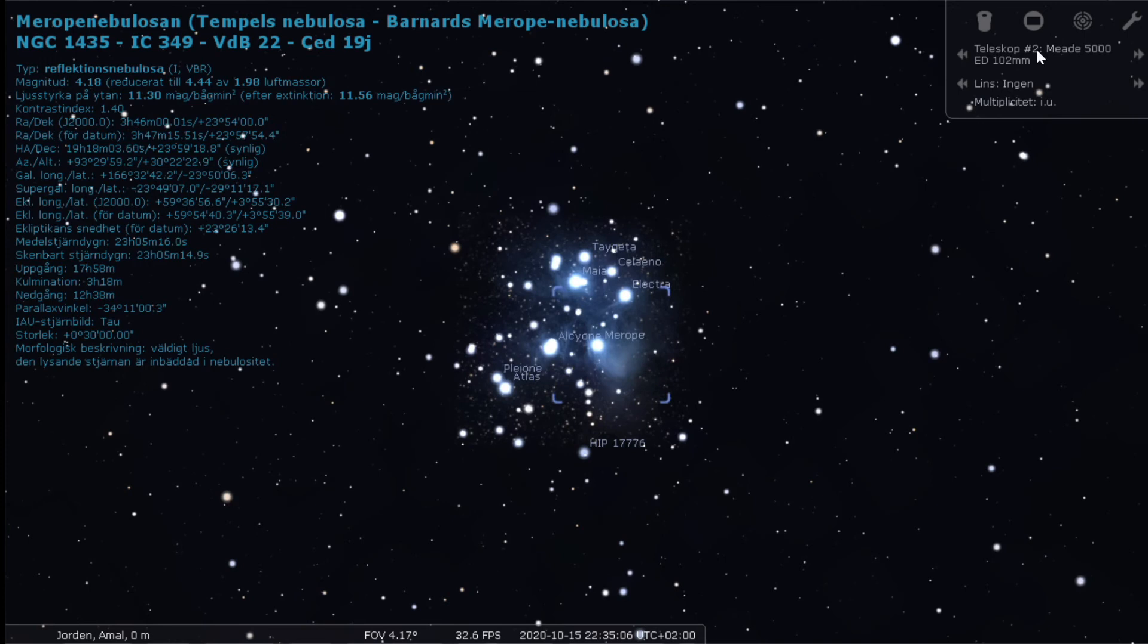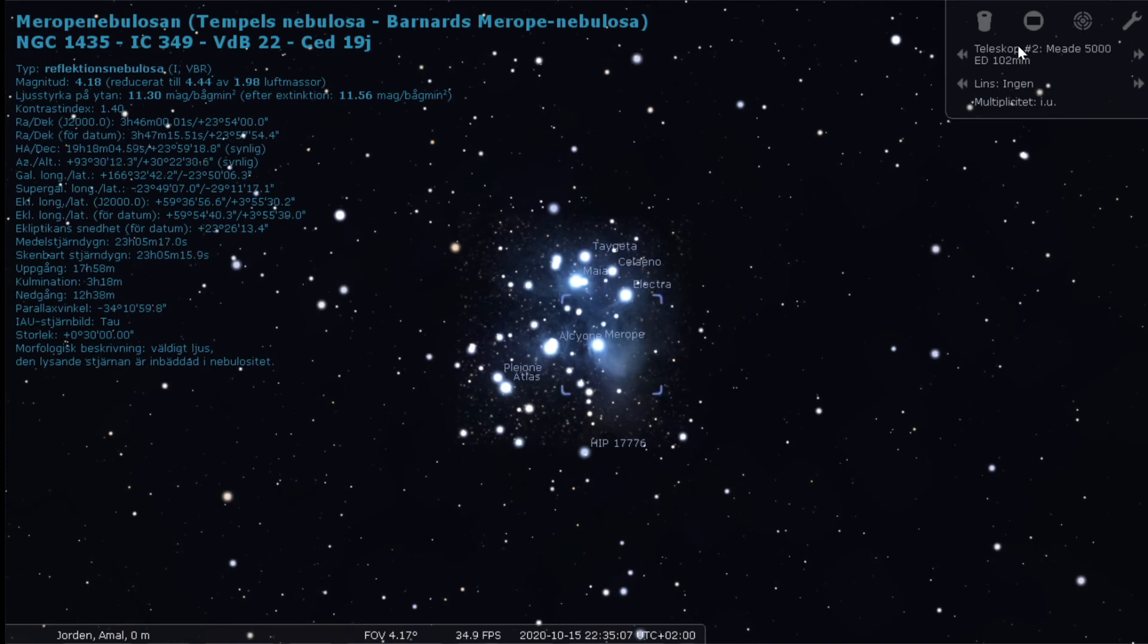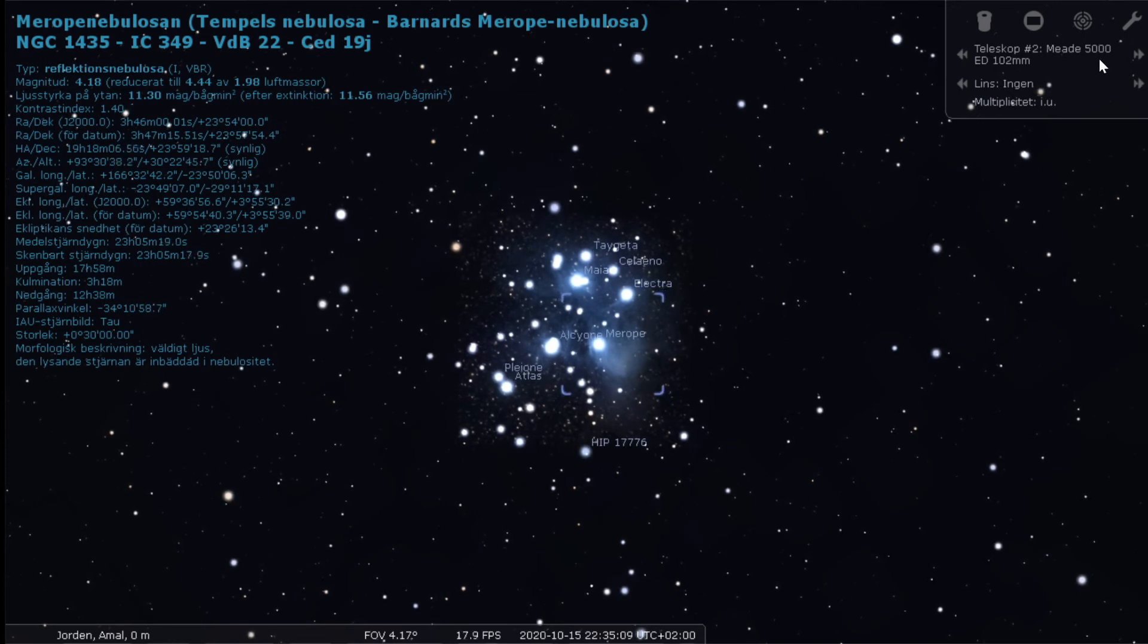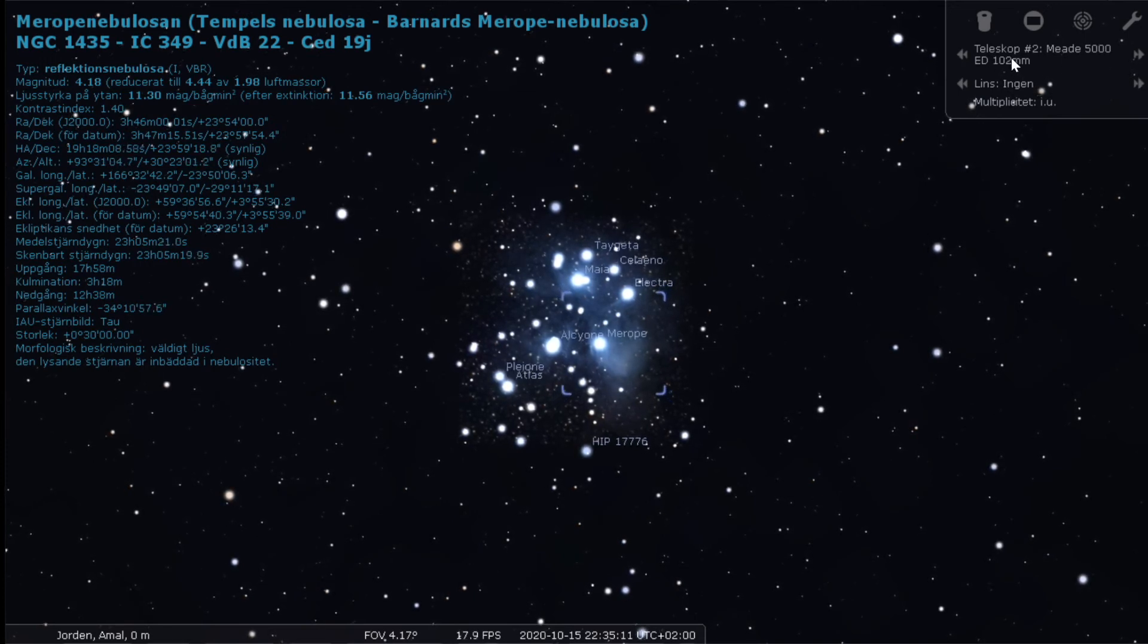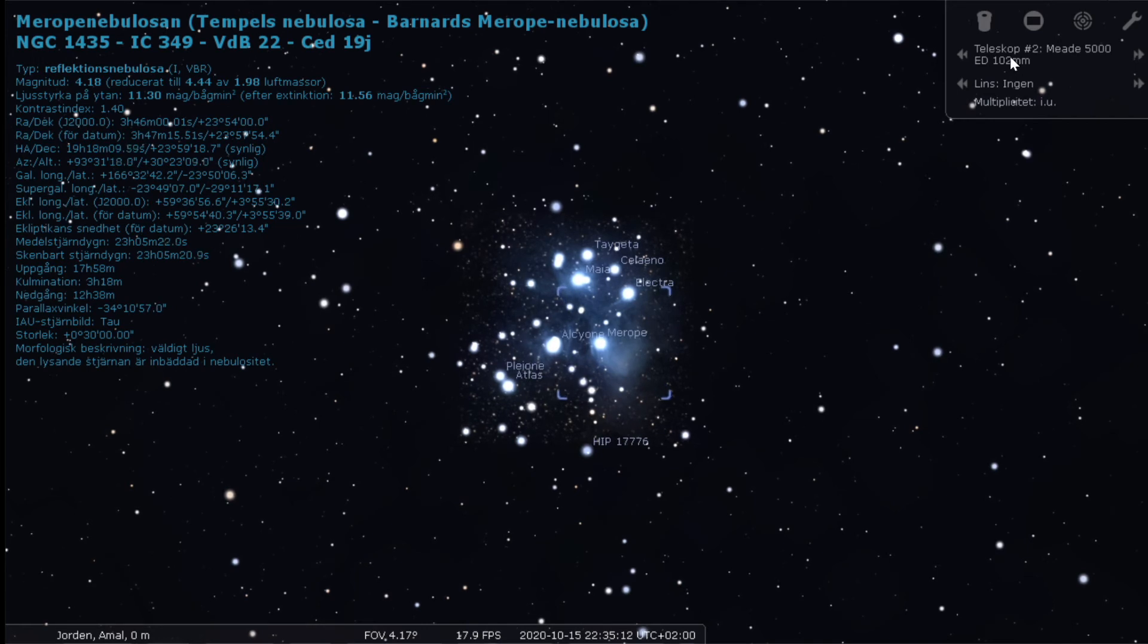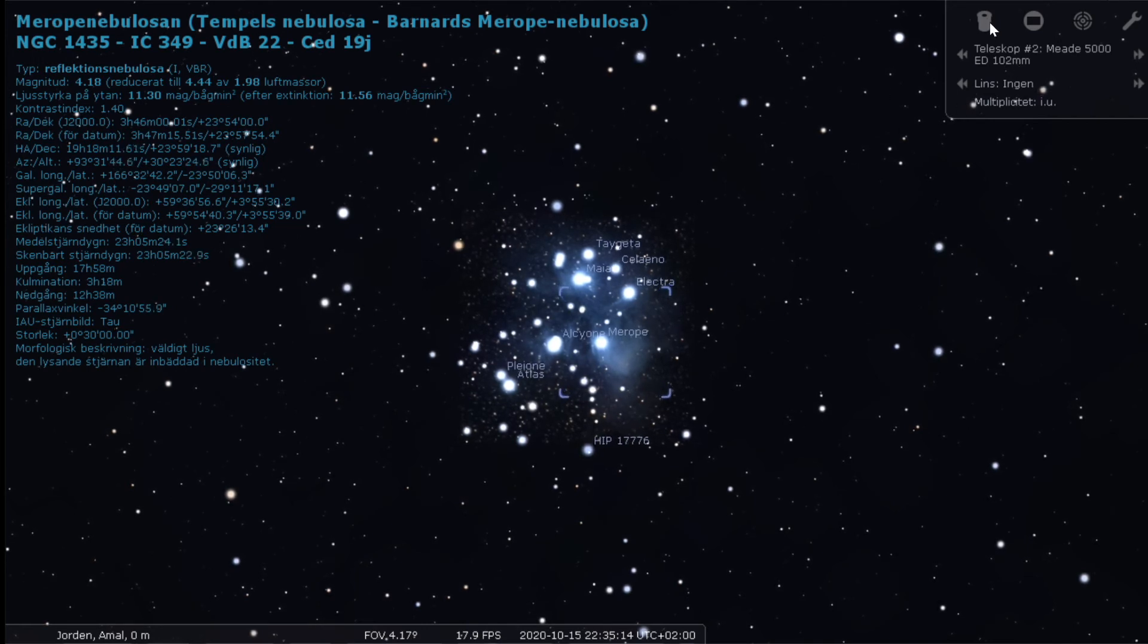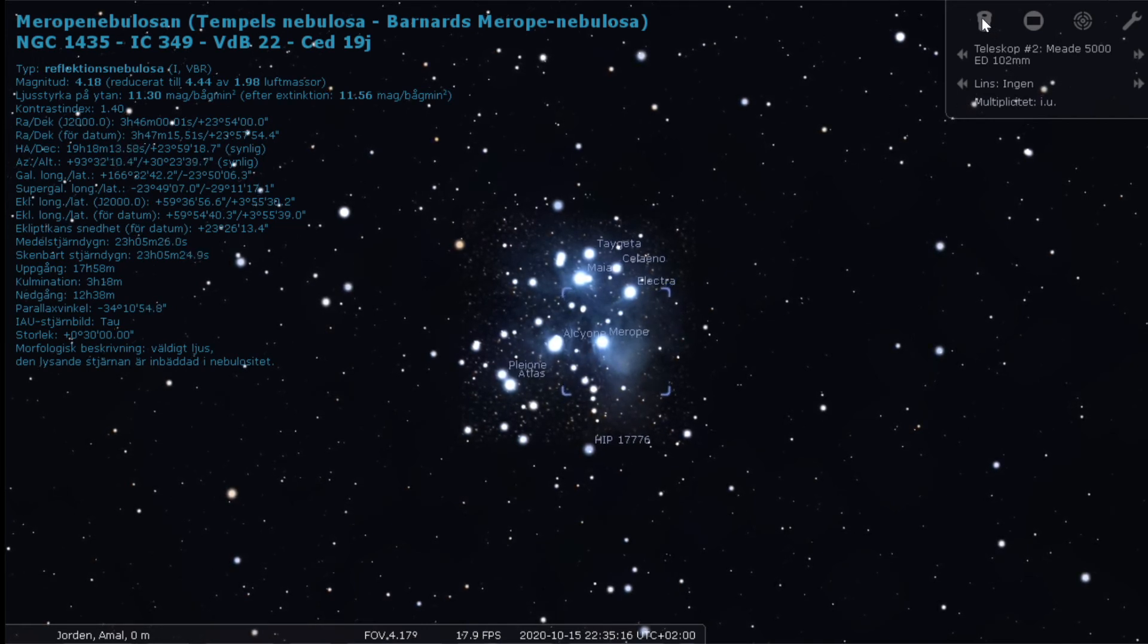So let's start out by choosing the telescope. This is the MAK 5000 with 700 millimeters focal length. And we will activate the eyepiece view.